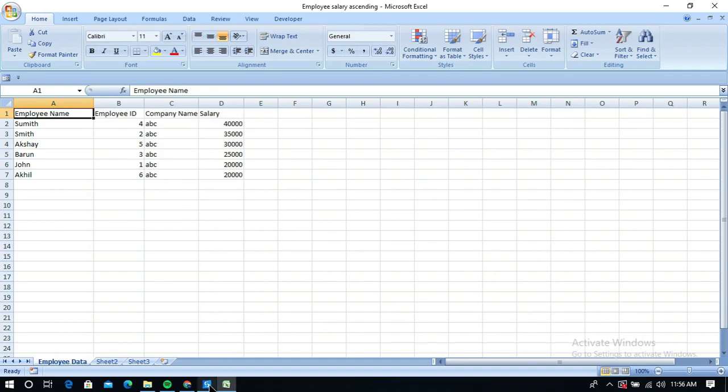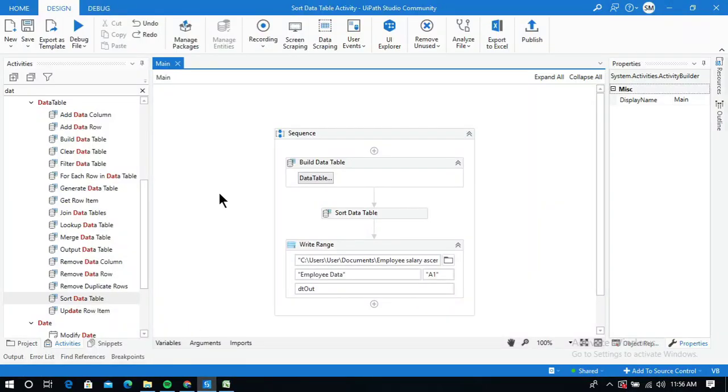This is how to use the Sort Data Table activity in UiPath. Thanks for watching. Please do subscribe and like this video.